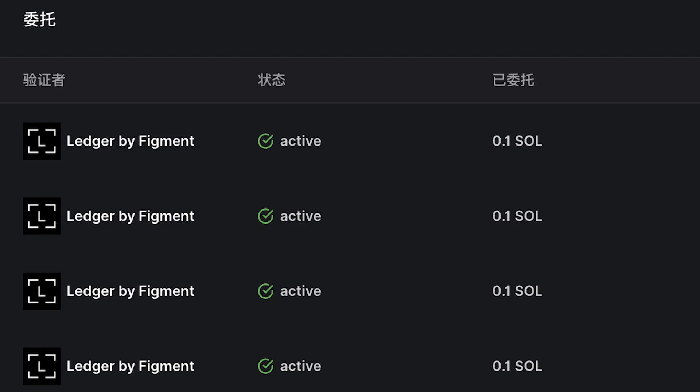Once you see Active in the status column of your delegation section, the staking provider, Figment in this case, has now staked your SOL and you're earning rewards.